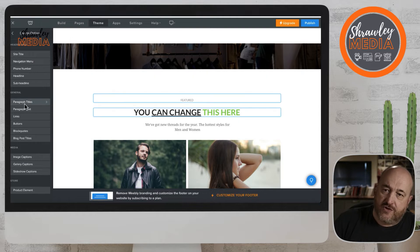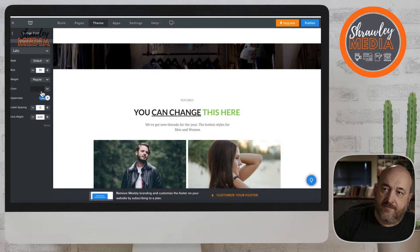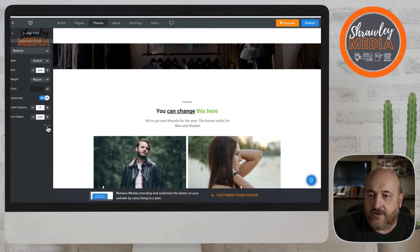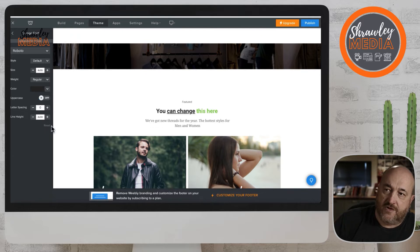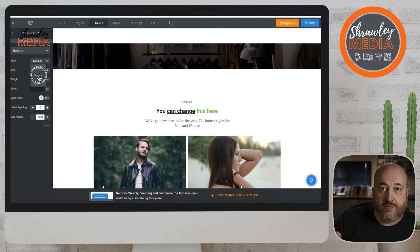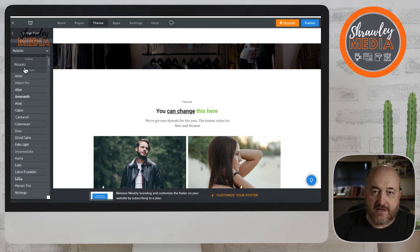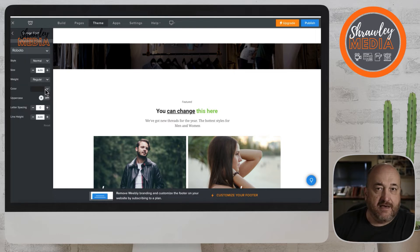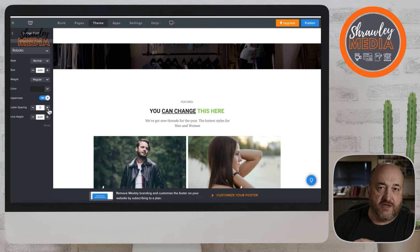If you do want to change a theme for everything, you can change it here. Go to the theme, set the theme up, and then all of your headings, all of your body, and all of your blog post headings will all be set to that theme. That's why I suggest you do the theme first and then edit the text sparingly within each box — changing its size or maybe making it bold or not bold.